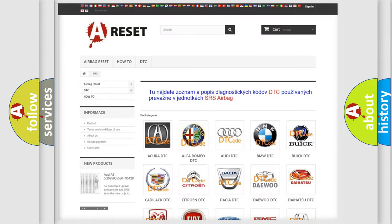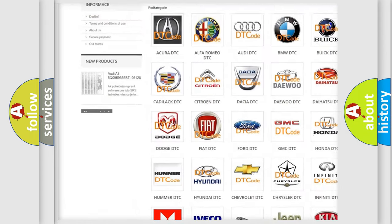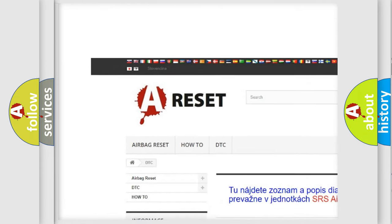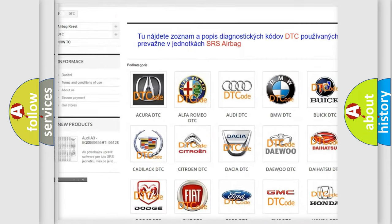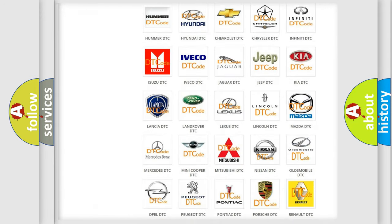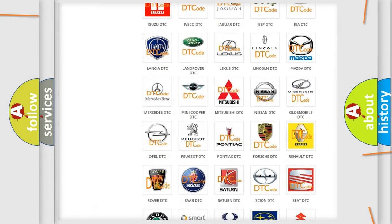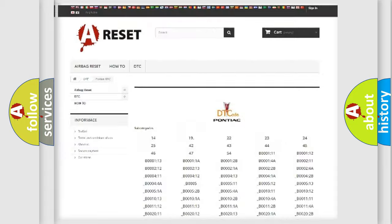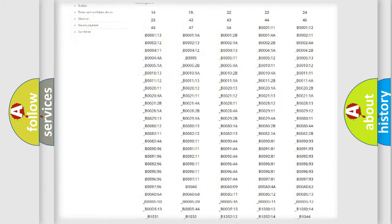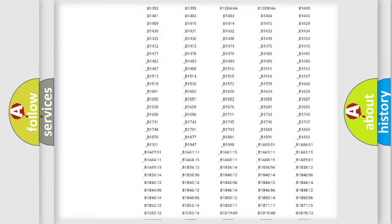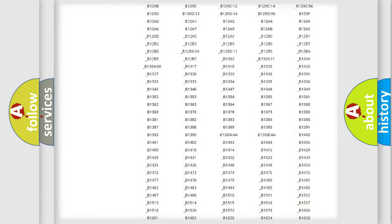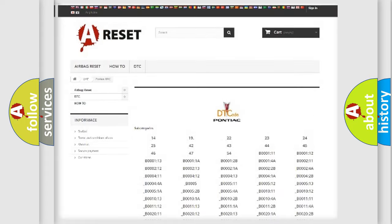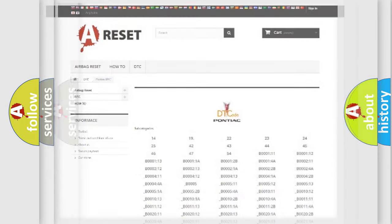Our website airbagreset.sk produces useful videos for you. You do not have to go through the OBD2 protocol anymore to know how to troubleshoot any car breakdown. You will find all the diagnostic codes that can be diagnosed in Pontiac vehicles, and many other useful things.